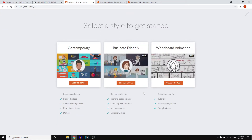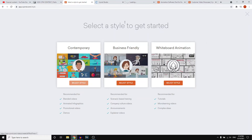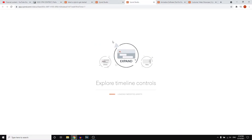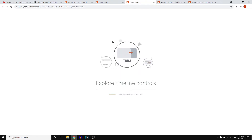First, you're going to have to choose which style you want to go with. You've got the contemporary one, the business friendly one, and then the whiteboard animation one. I'm simply going to show you the whiteboard animation first, and then the normal ones as well. I'll open these in a brand new tab so I can show you both.